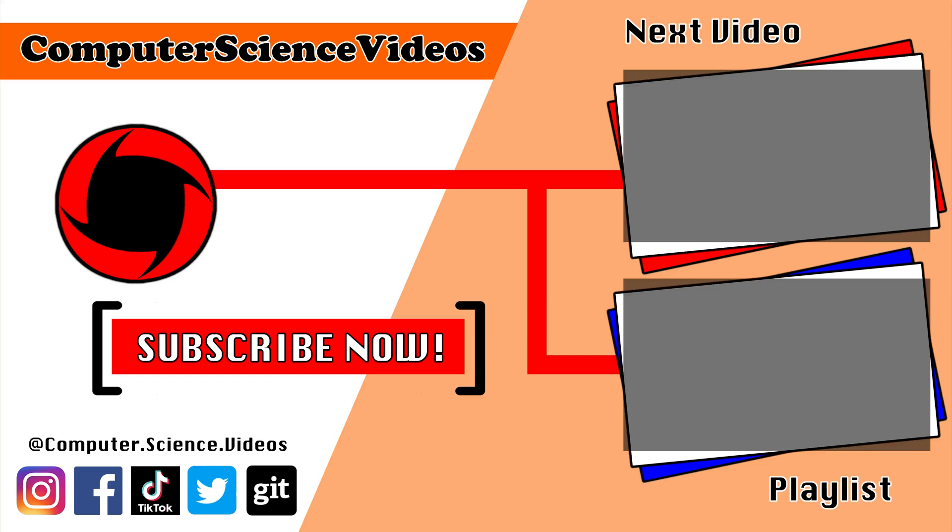Thank you for making it towards the end of the video. Be sure to subscribe to my channel Computer Science Videos. Be sure to check out the previous video on screen now, or you can ideally click on the playlist and watch all the journey for Computer Science Videos from the start until now.